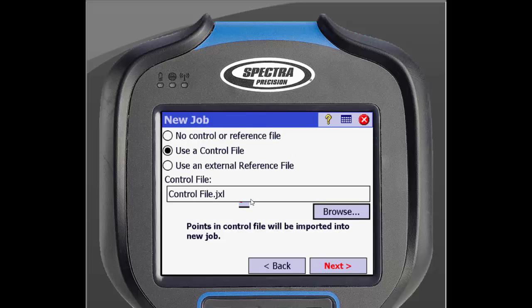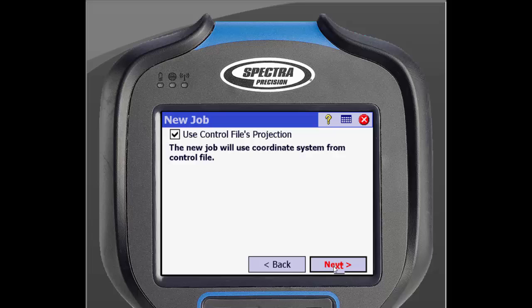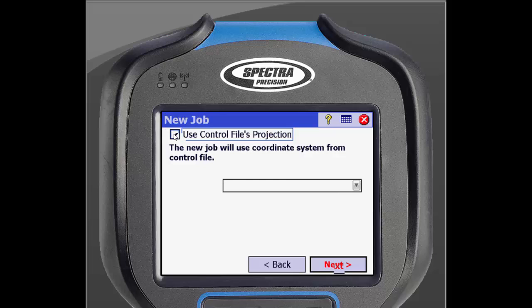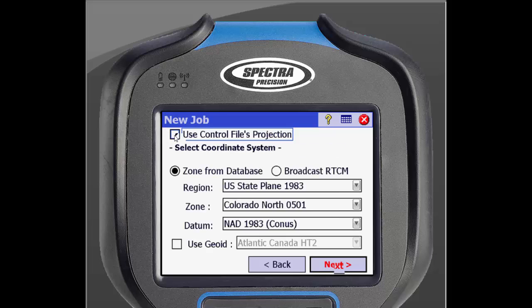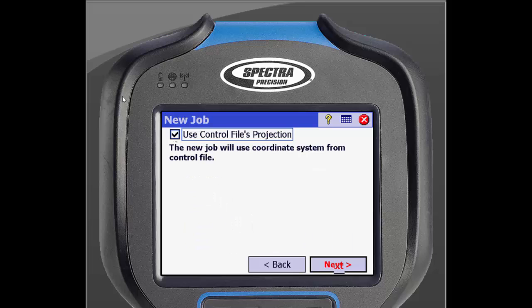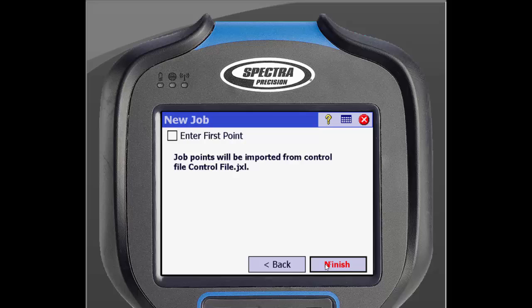Tap next. This screen is where we will be able to select the coordinate system. Since we are importing a control file we will just check the box that says use control file's projection. Click next, which will bring you to another screen where we will click finish. The points will then import and the job has been created with control points already in the job.